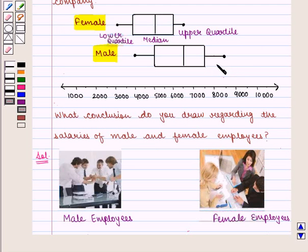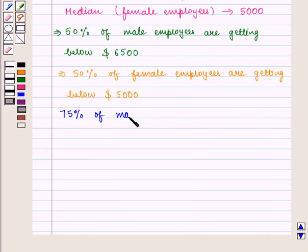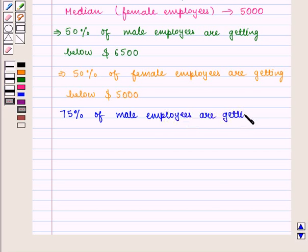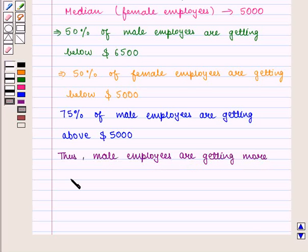We can also see that for male employees, the lower quartile is given by $5,000, which implies that 25% of male employees are getting below $5,000, and 75% of male employees are getting above $5,000. And thus we conclude that male employees are getting more salaries than female employees.